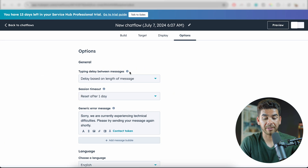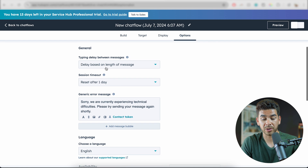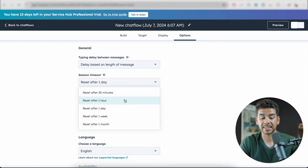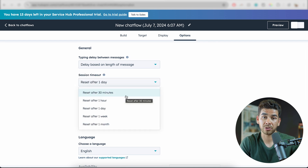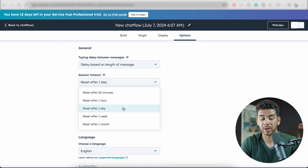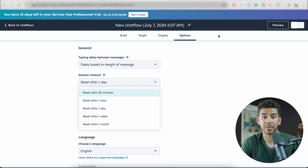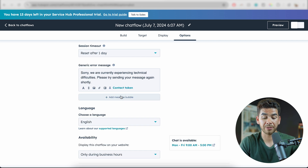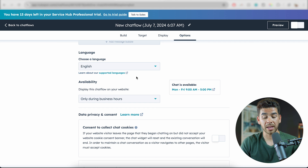Then if you go to the top bar again, we have Options. You can delay based on the length of the message. You can also set a session timeout — after 30 minutes, an hour, a day, a week, a month, whatever you decide. There's also a generic error message that you can write out, and they already have one populated for you. You can choose your language and set your chat availability in terms of hours as well.